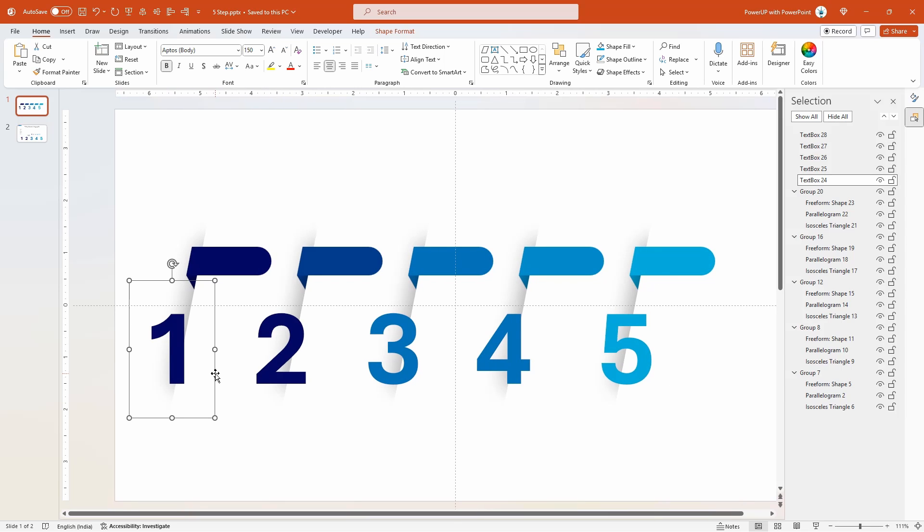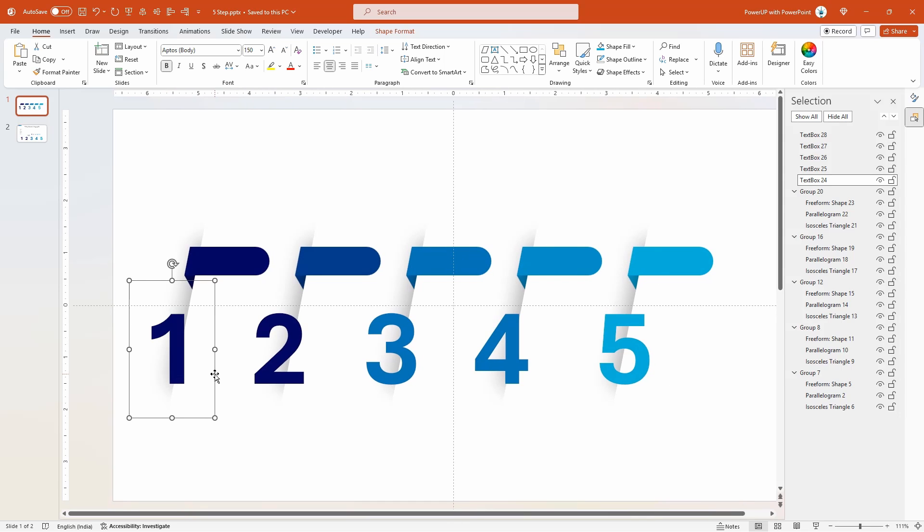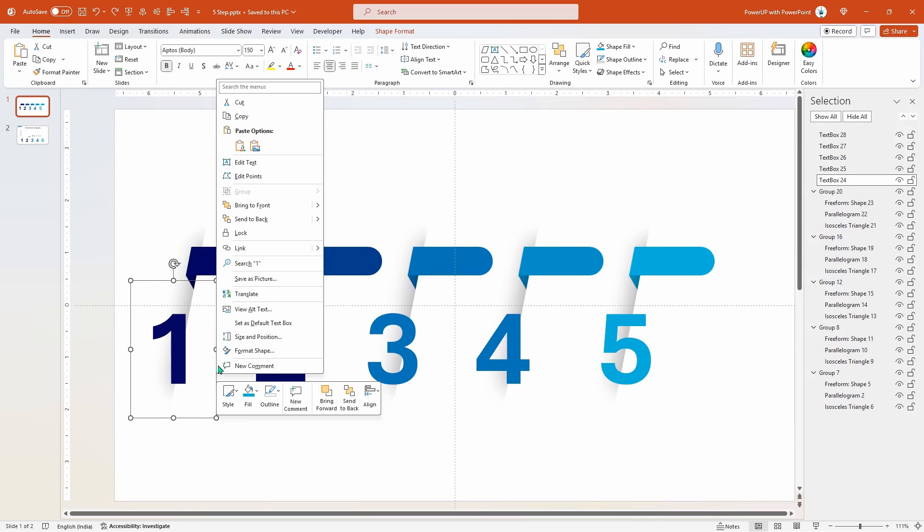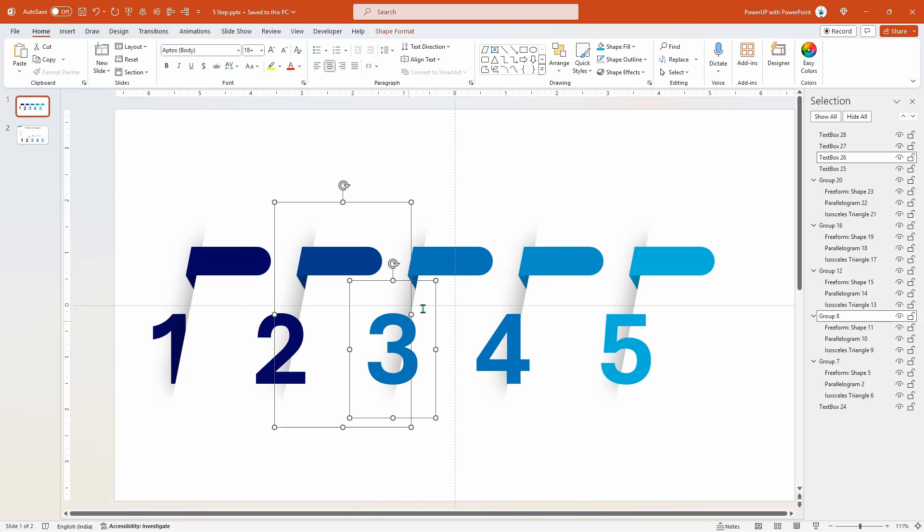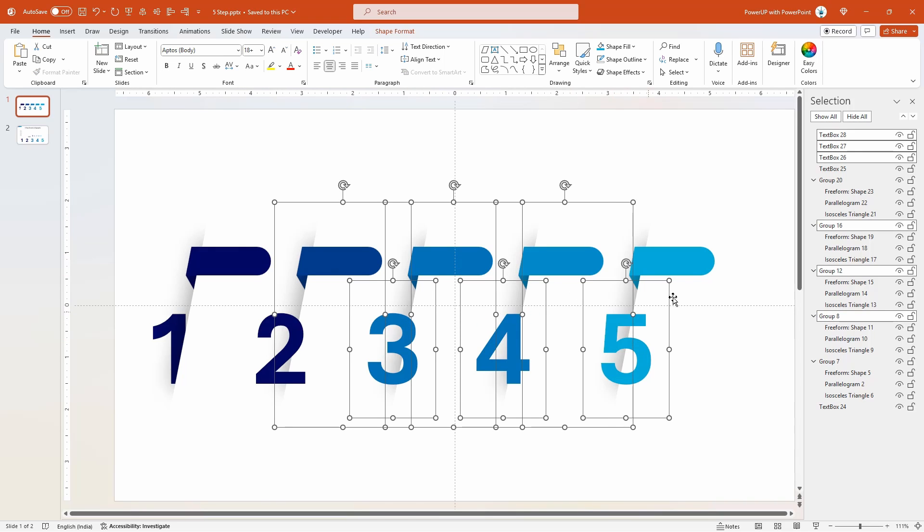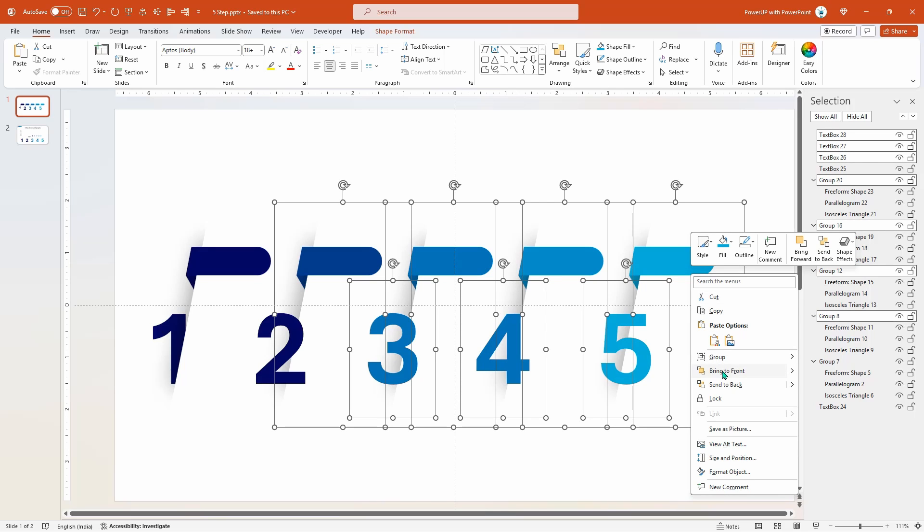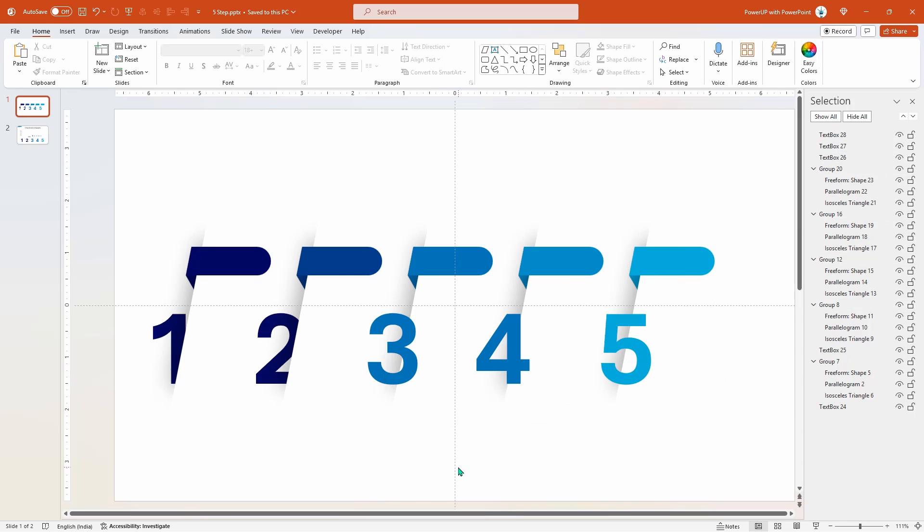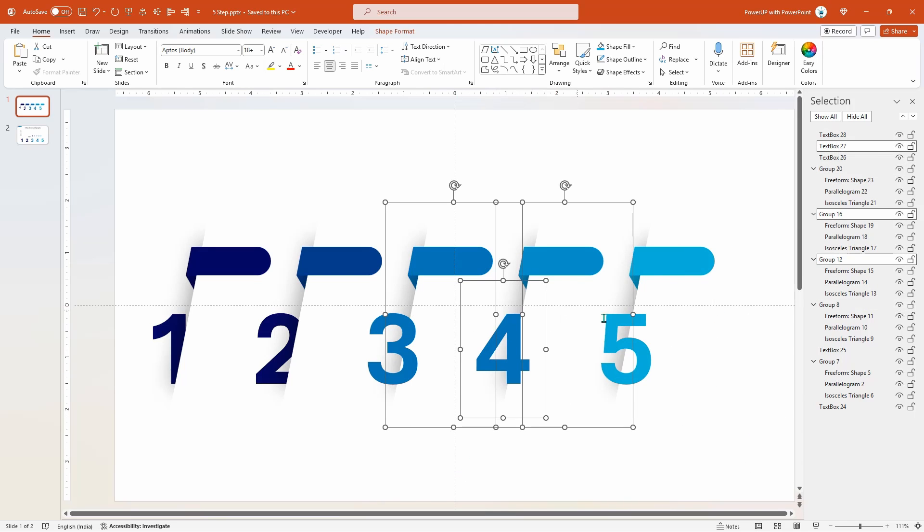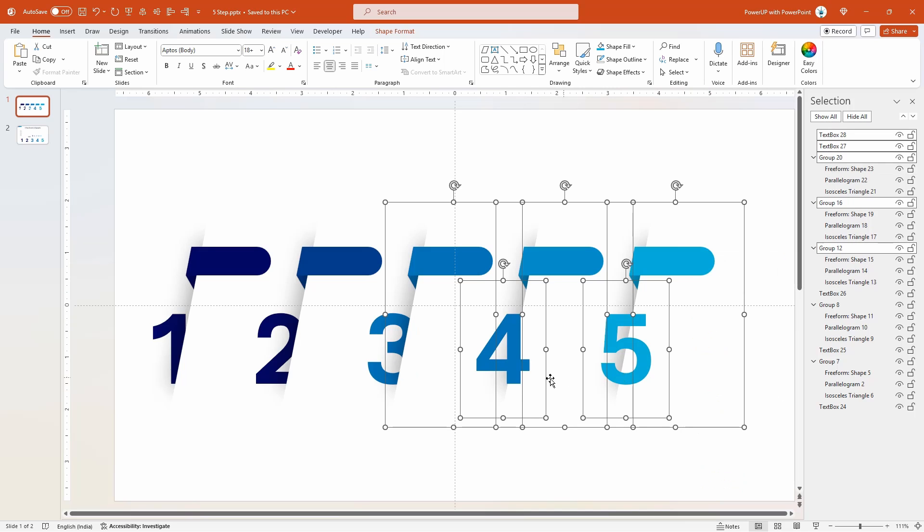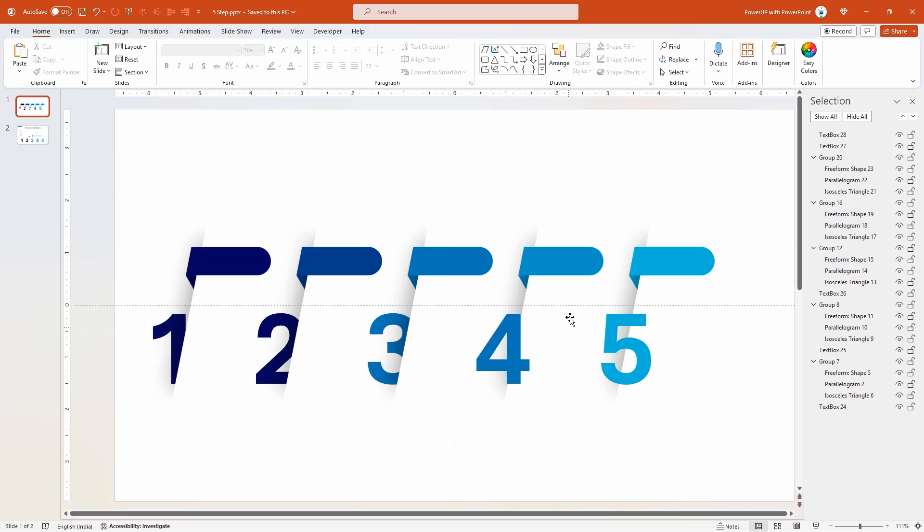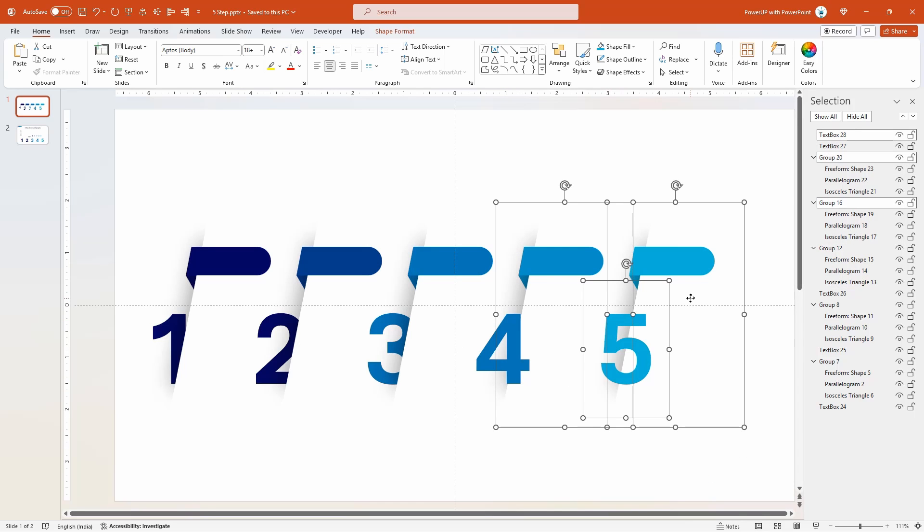Sending the first number behind the group is pretty straightforward, but to send the second number back, select all the shapes to its right as shown and then bring them to front. Similarly for number three, select all shapes to its right and bring them to front. Follow the same steps for number four and number five.